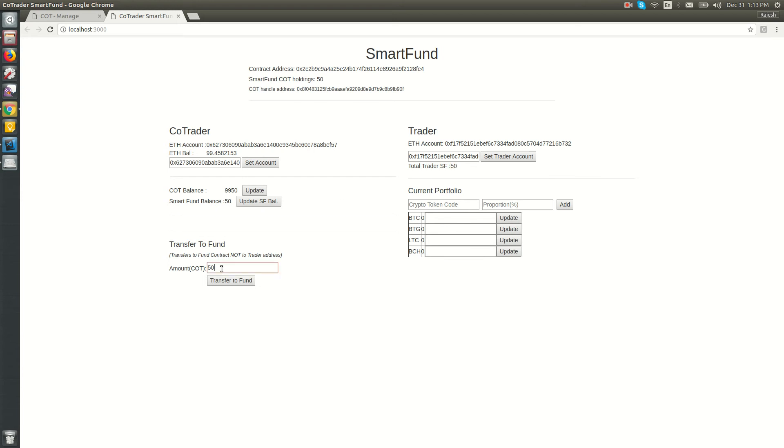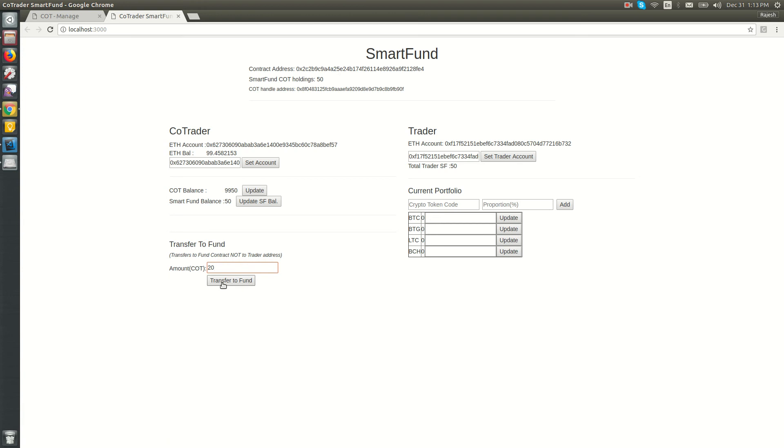Let's have one more transaction. I'm transferring 20 more COT to the same trader. Since we already have approval for 500 COT, we can add up to 500 COT to the fund. Now the Smart Fund COT holding is 70, and the trader's Smart Fund balance is 70.